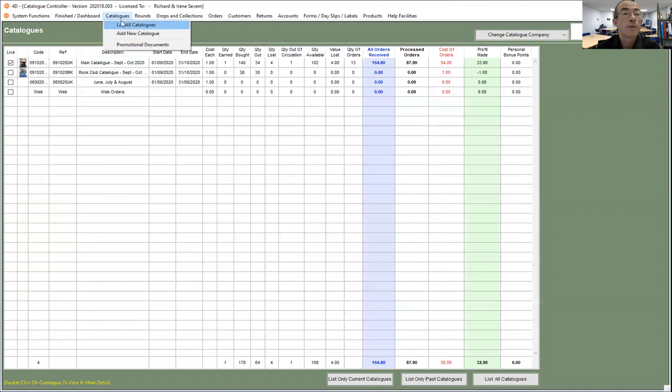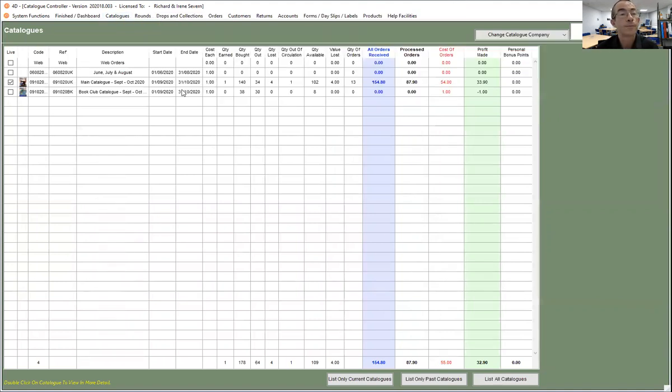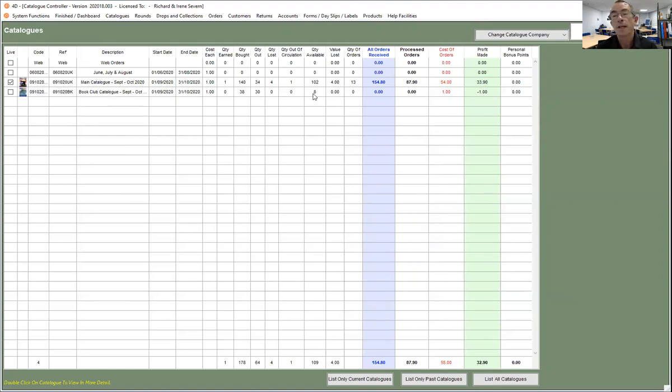Now if I refresh my catalog listing, you'll see now that we've got 34 catalogs out and 102 available for the main, and then we've got 30 out of the book club and only eight available, so it's taken that into account.